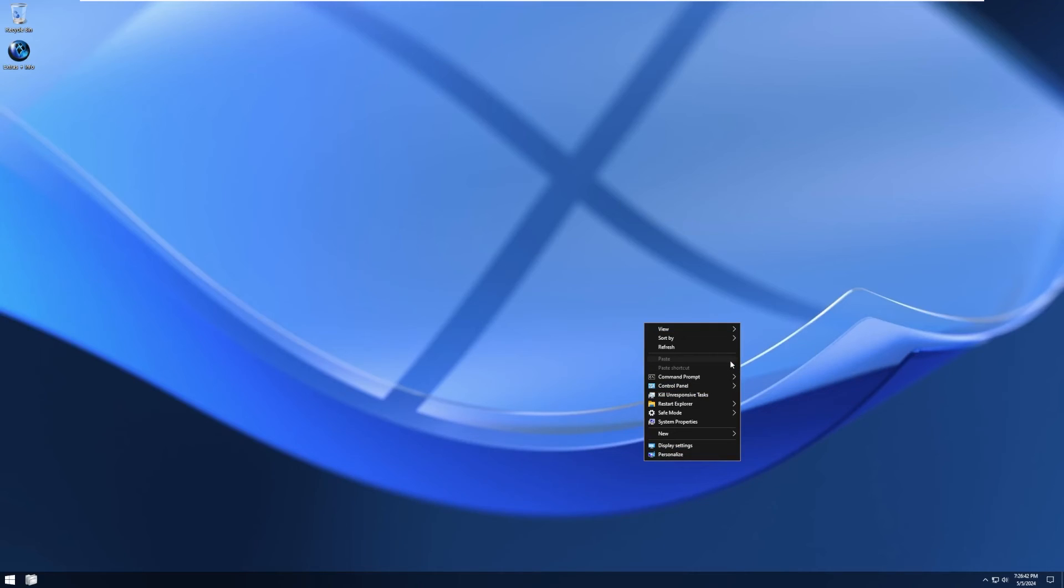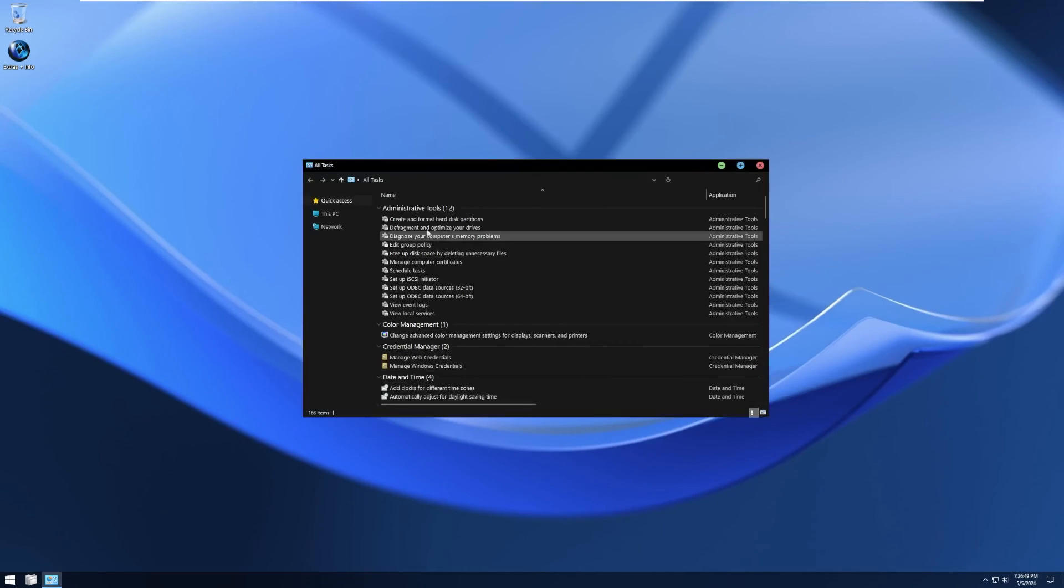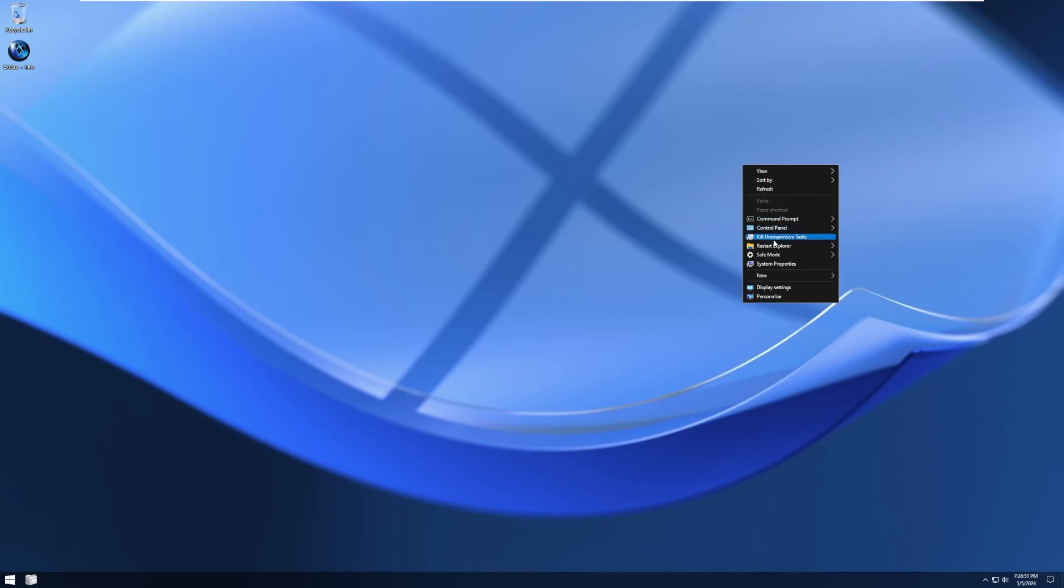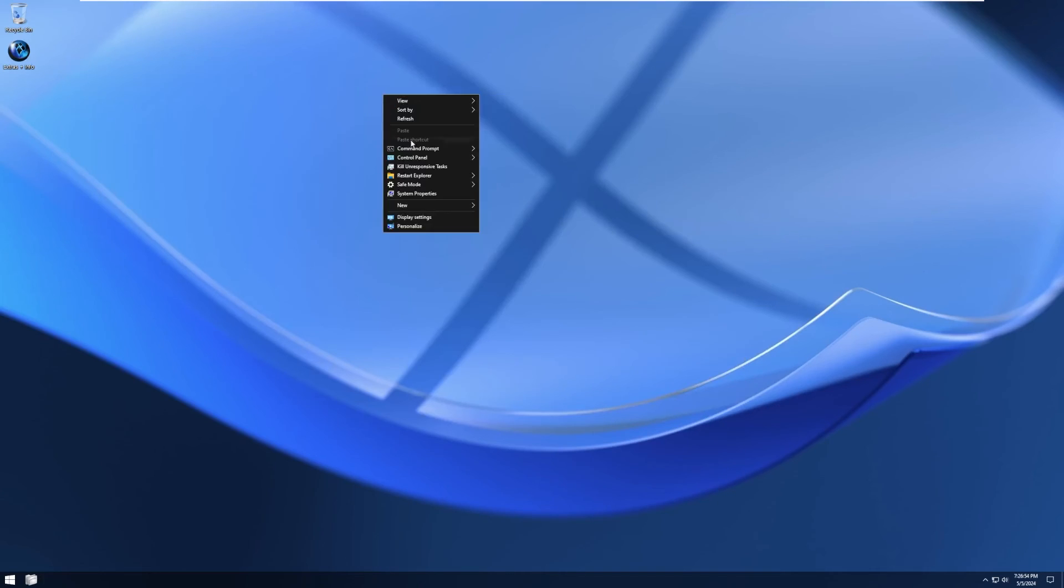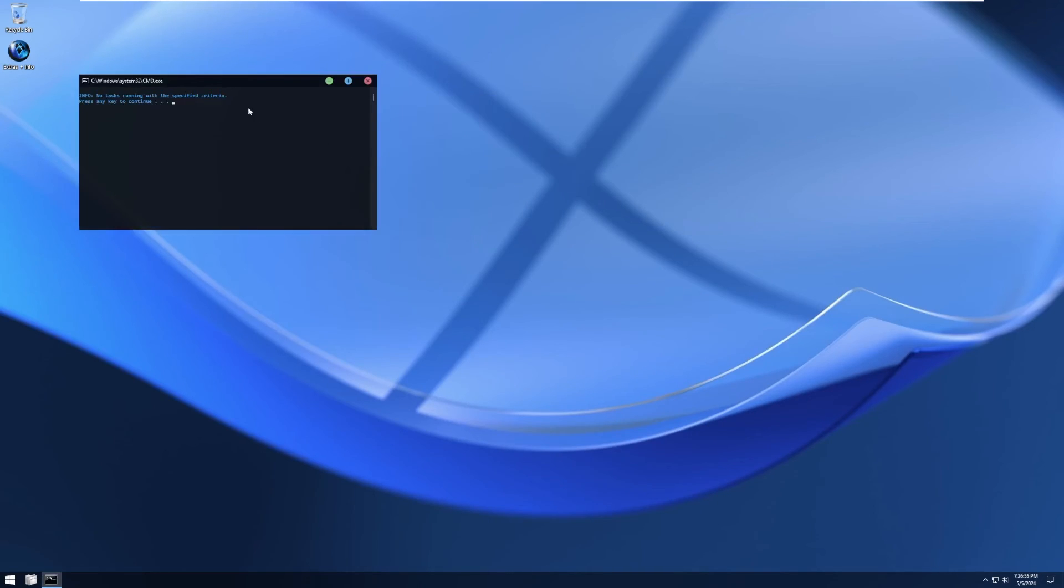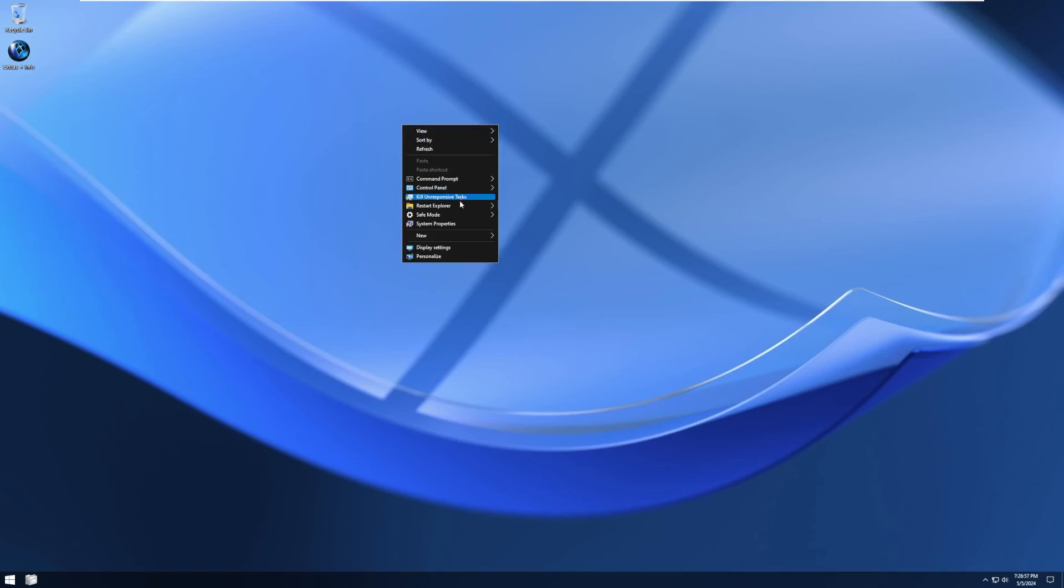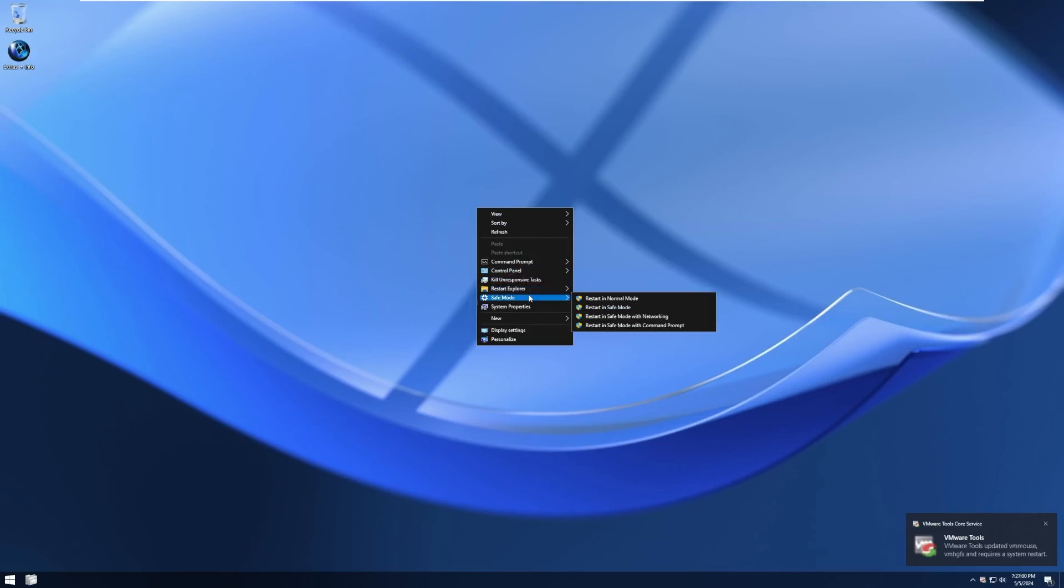Right-clicking on the desktop, it gives us some extra, like, quote, God mode tools, such as the ability to open a command prompt, open control panel, and open control panel in God mode. Kill unresponsive tasks, which I do like that. Apparently, there was one that was non-responsive. Restart Explorer, so just like that.